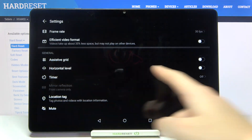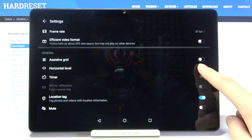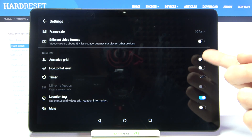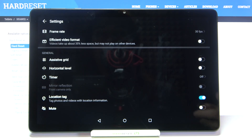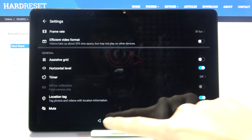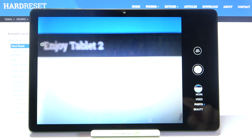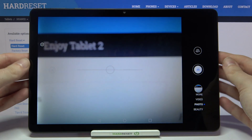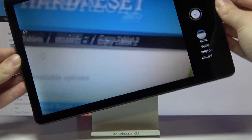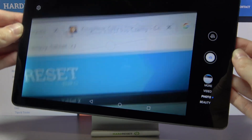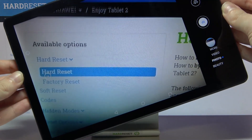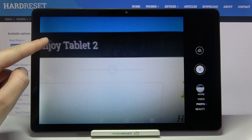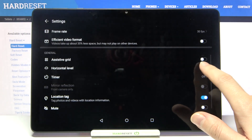Now let's move to the 'horizontal level' option. Using this button we can turn on and off the camera leveler. Let me keep it turned on and go back to see it. We now have a level line on screen, which is useful when we want to keep our subject straight in the picture.